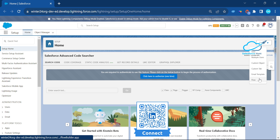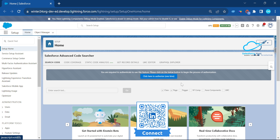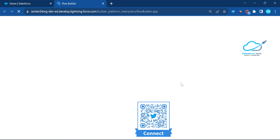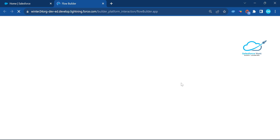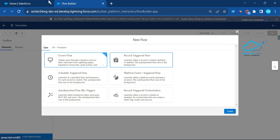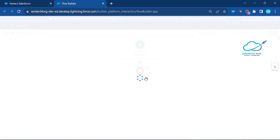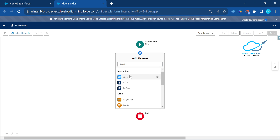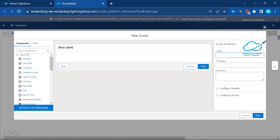Create a new screen flow. That screen flow will capture input data and based on the input we can show the dynamic help text. Click on 'Screen Flow', add a Screen element, and let's call it 'Screen 1'.